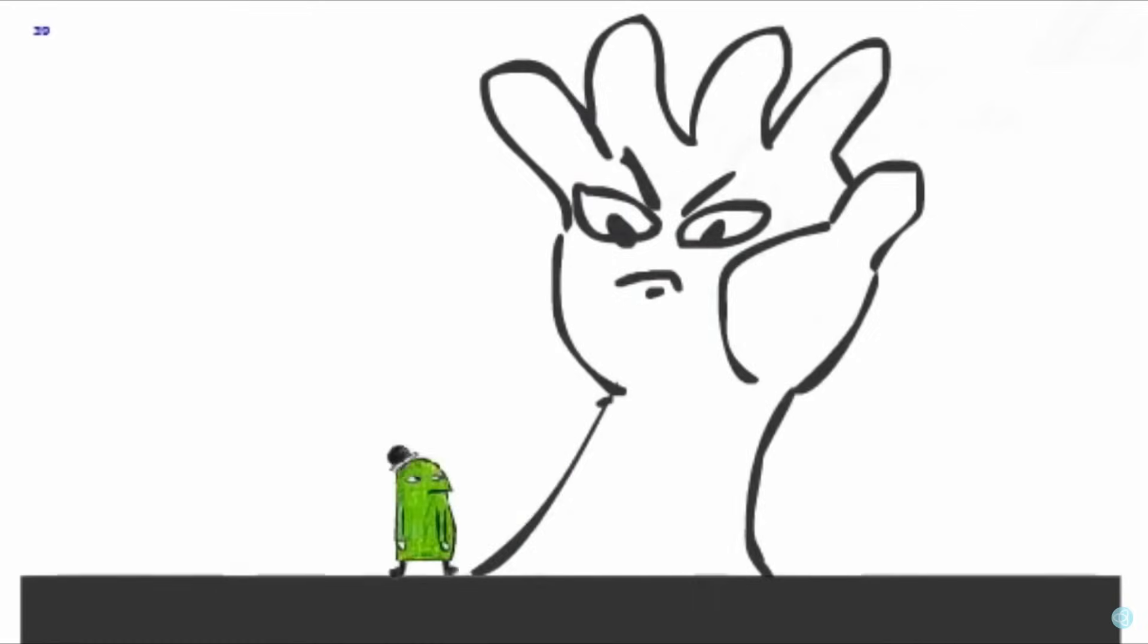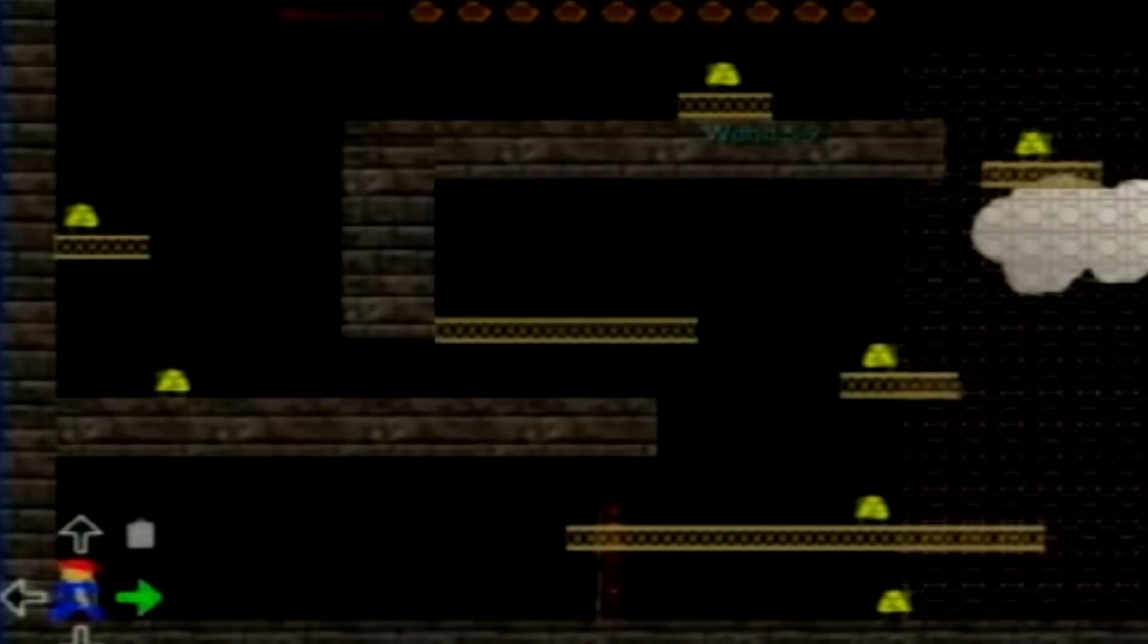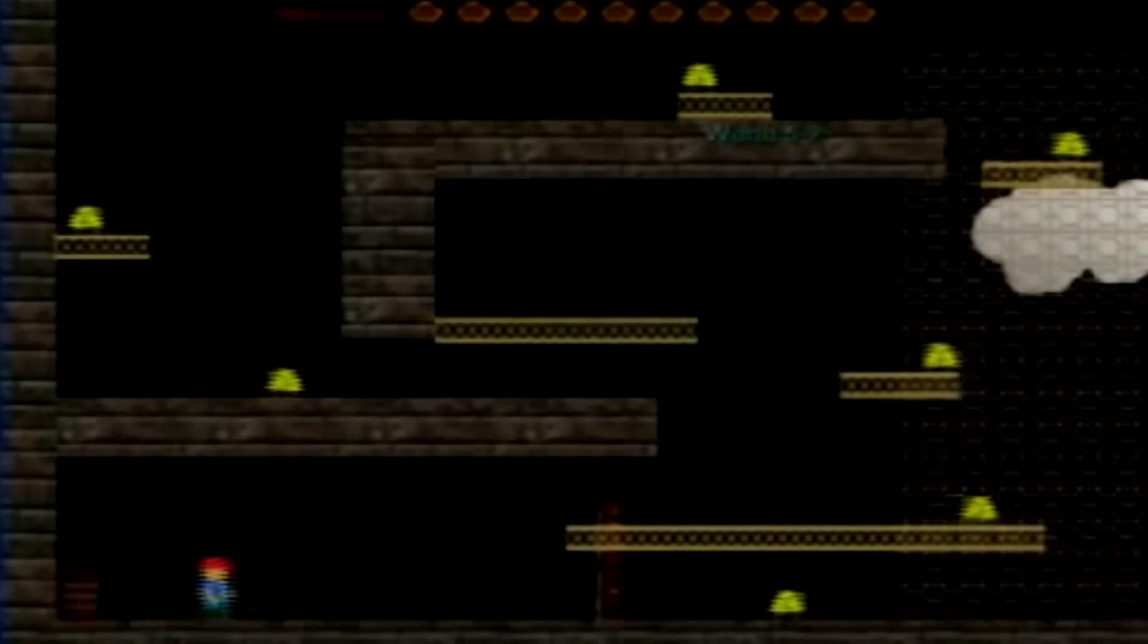I mean, Cuphead looked like this. Thronefall looked like this. Braid looked like this.